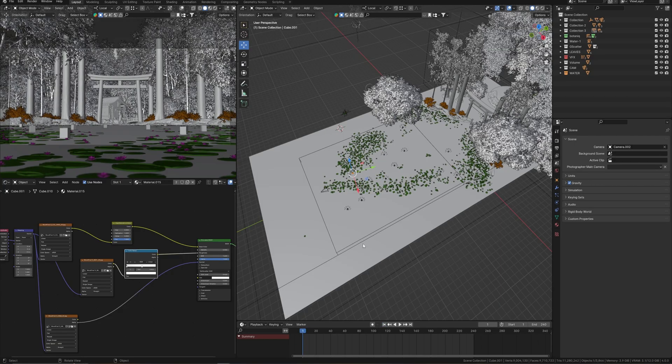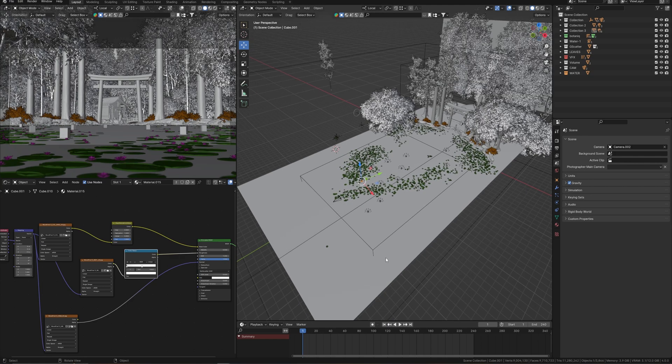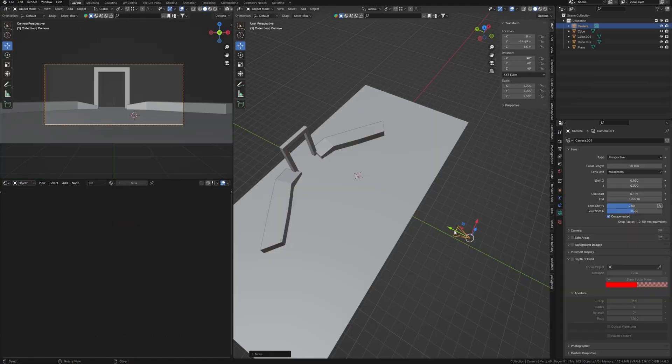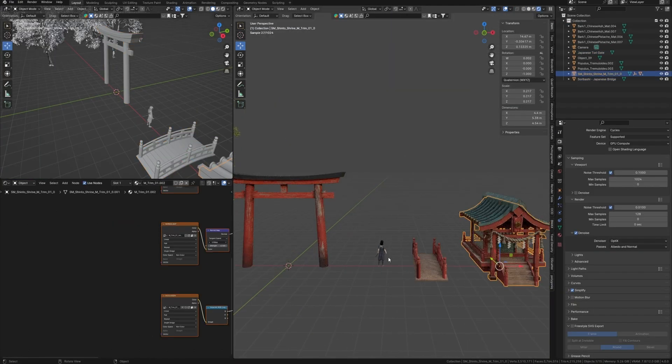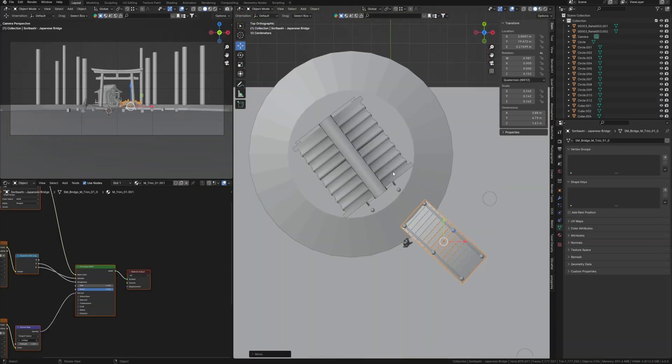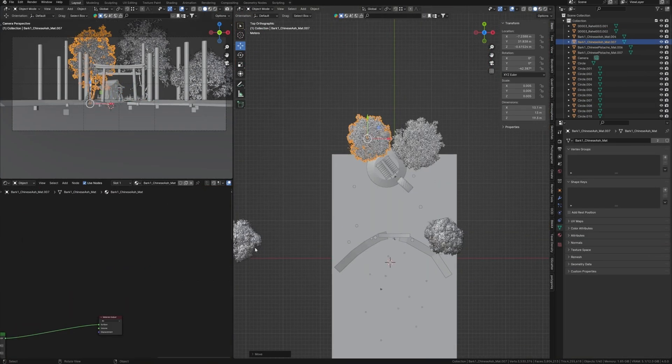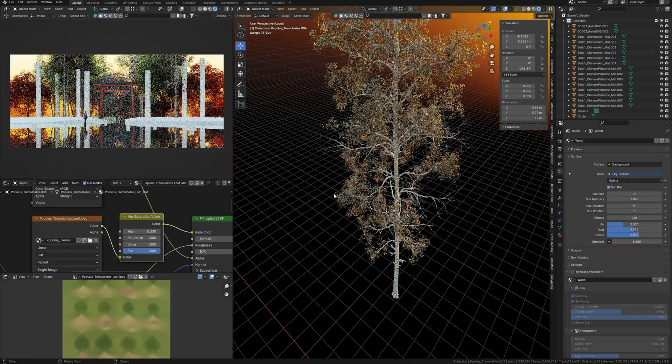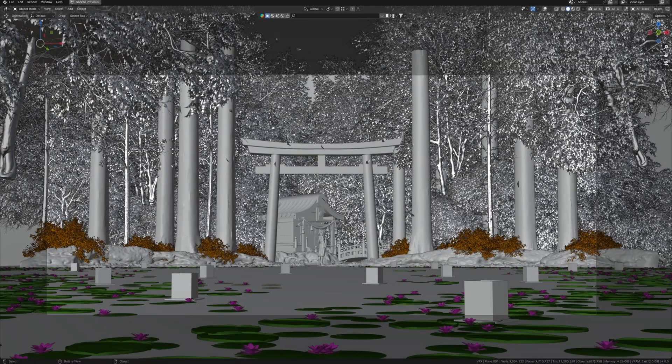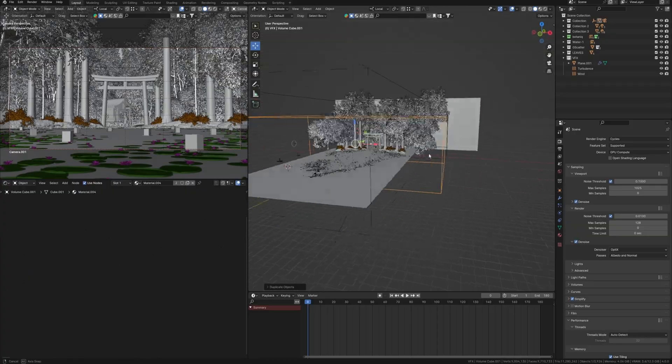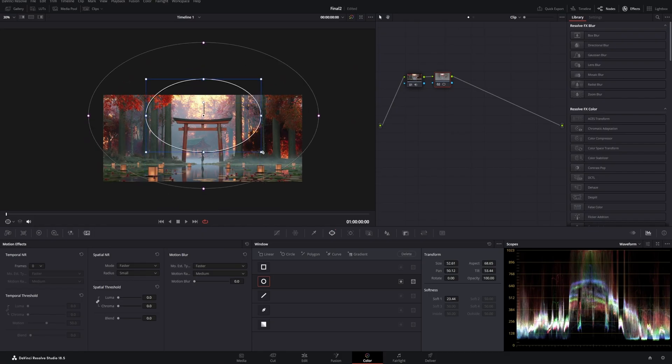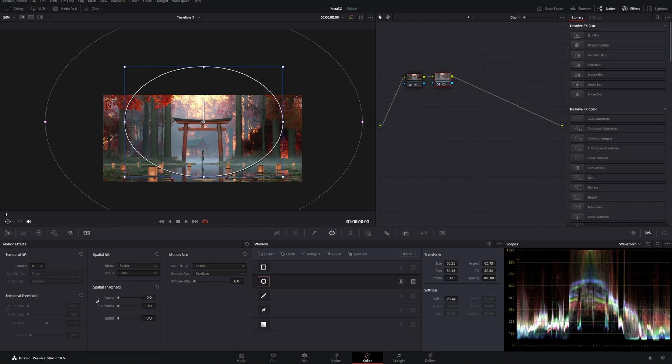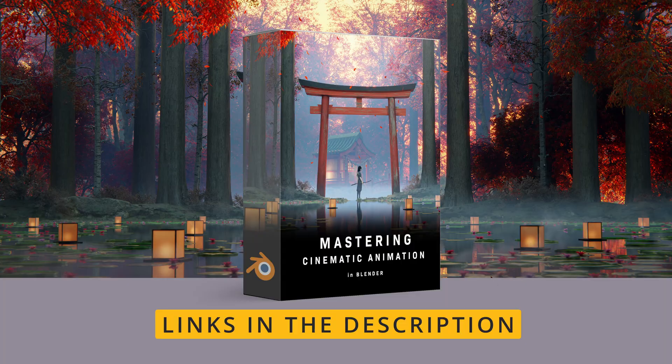This Blender scene I have created as a part of my masterclass. If you want to learn more about how to make this from scratch to amazing result, creating atmospheric light, learning how to use mega scans to create realistic environment and want to know more about how to create cinematic animation in Blender, I made masterclass for you, where I will show you how I created this and guide you from start to final result. For more information and how to get this masterclass, use the link in the description.